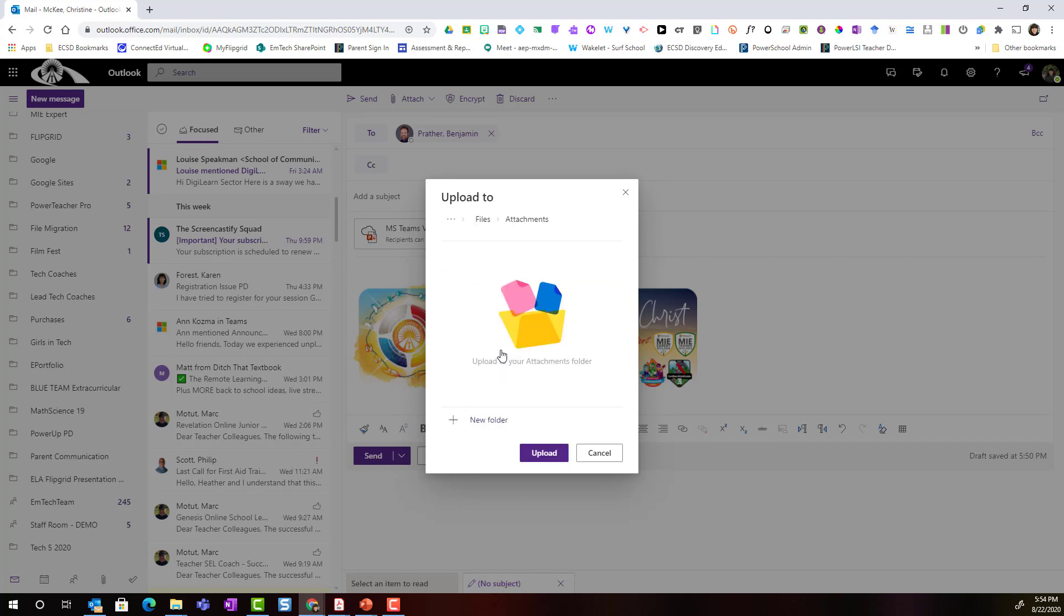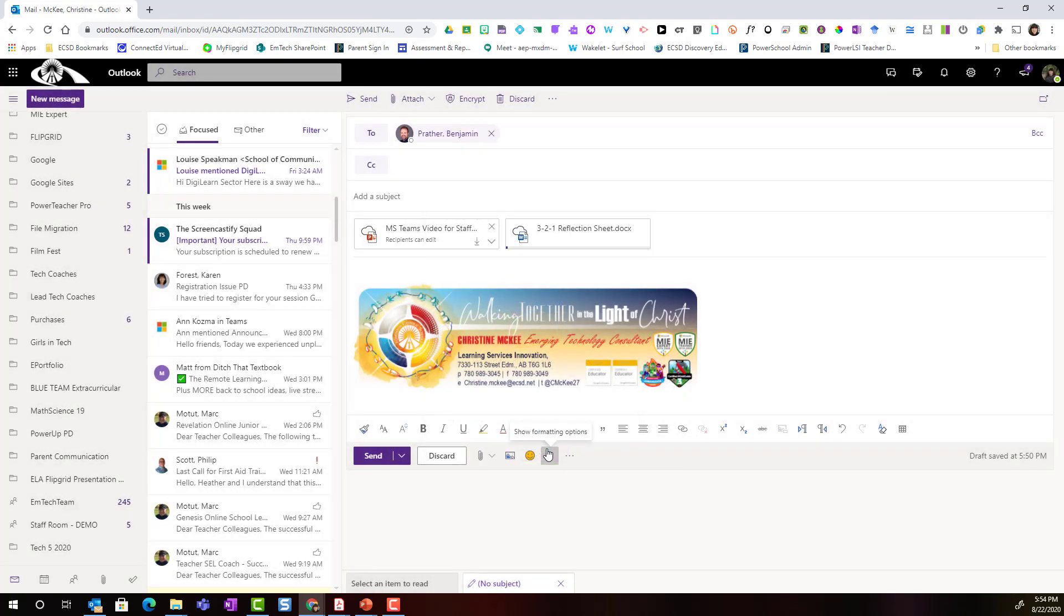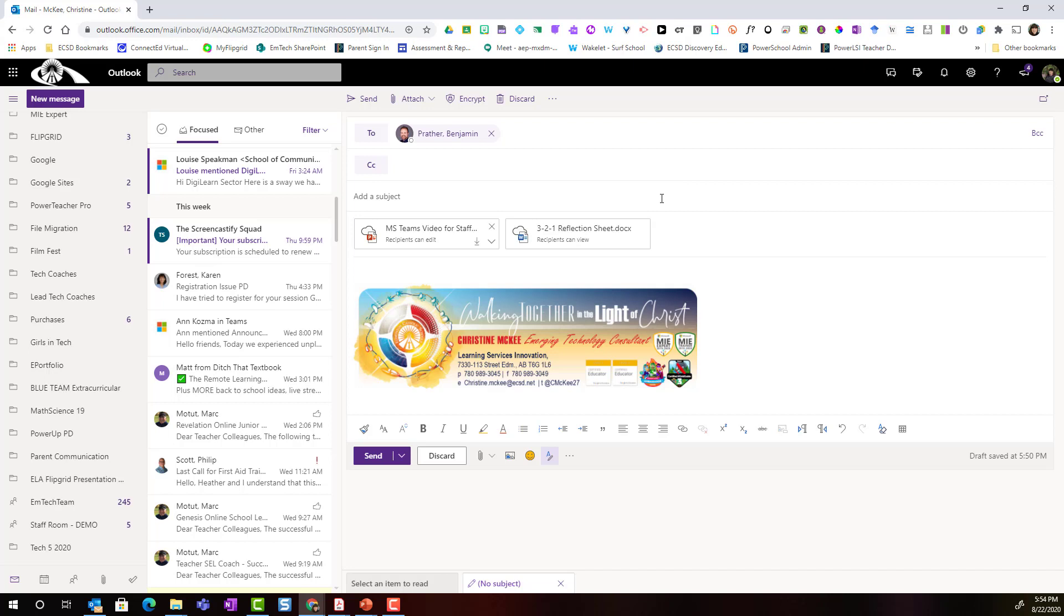I'm going to leave it in attachments and I'm going to go ahead and click upload. And now instead of sending the actual document to Ben, once again I'm sending a link to the document and it will be shared with him in his OneDrive as well.